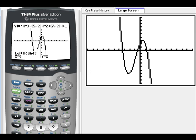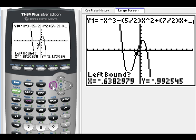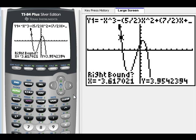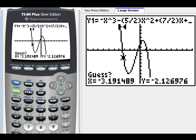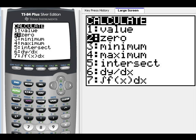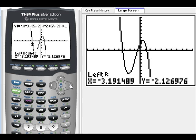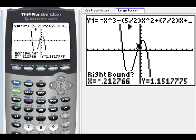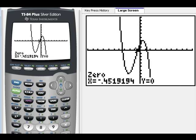I'm going to go into Calc, Zero. I want to find this one way over here first, so we're going to have to go a little ways. We'll click Enter, right bound Enter, and Enter again. This zero is at negative 3.36.